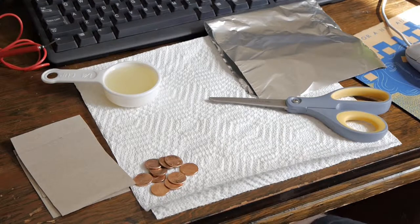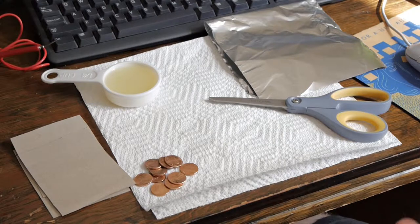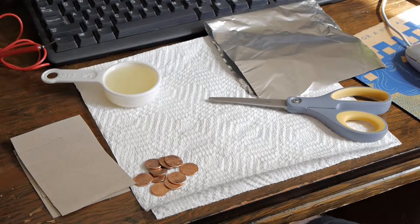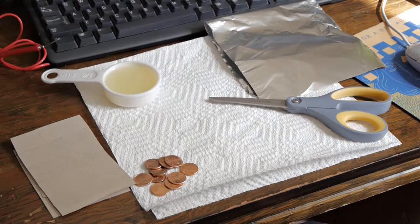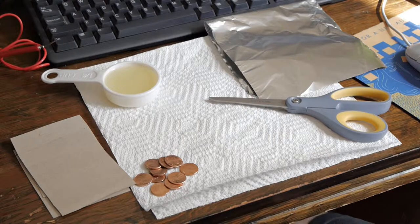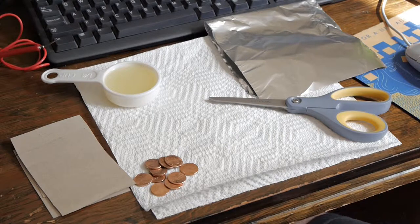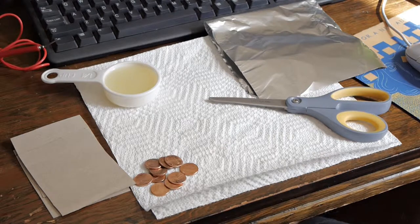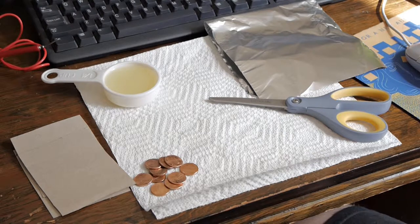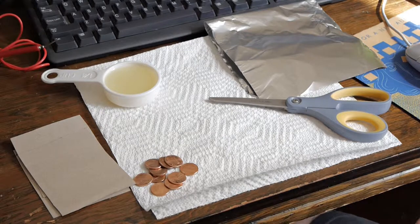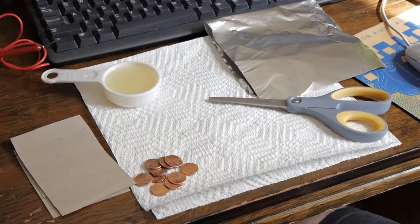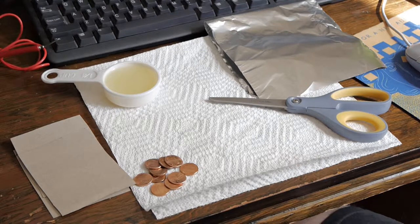So on Friday in chemistry we made penny batteries. Unfortunately my penny battery didn't work and I couldn't quite know why, so I wanted to try it again at home with a little more stable conditions.